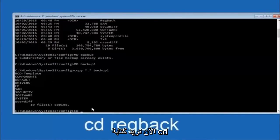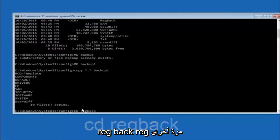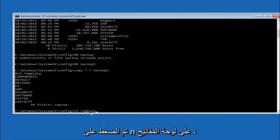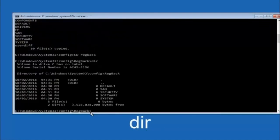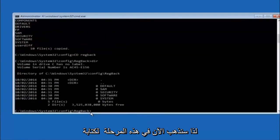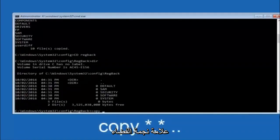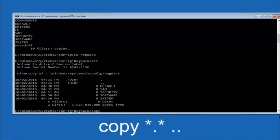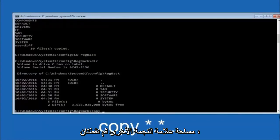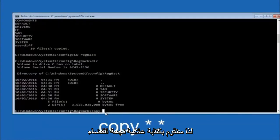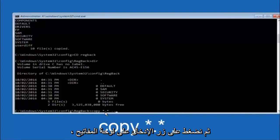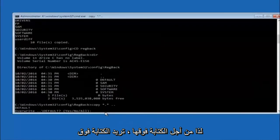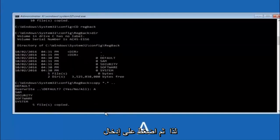Next, type CD space regback and hit Enter. Then type DIR and hit Enter to see the contents. Now type copy space star dot star space dot dot and hit Enter. When prompted about overwriting, type capital A and hit Enter to overwrite all files. This copies the regback files back to the config folder.